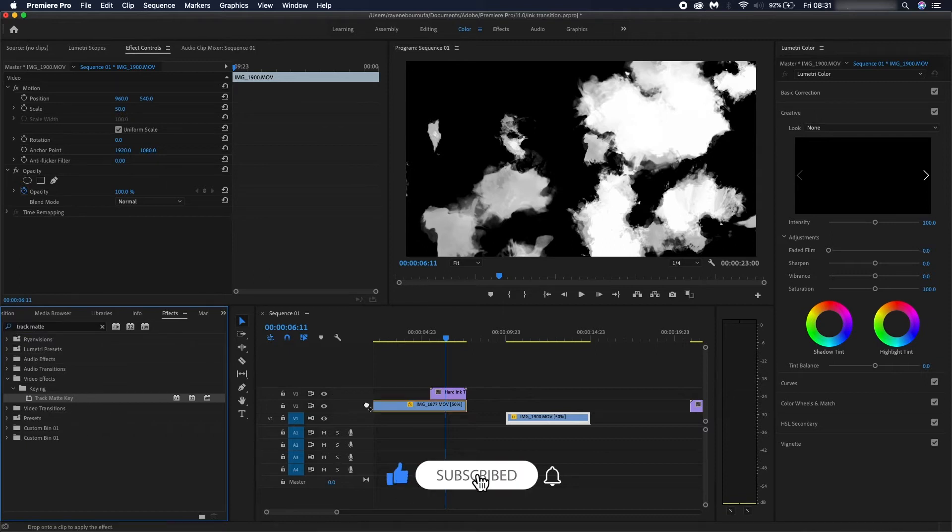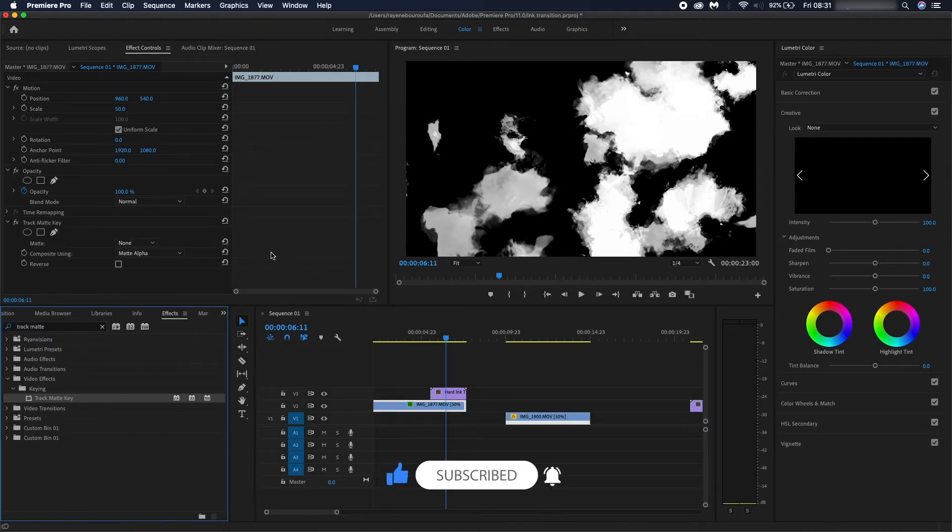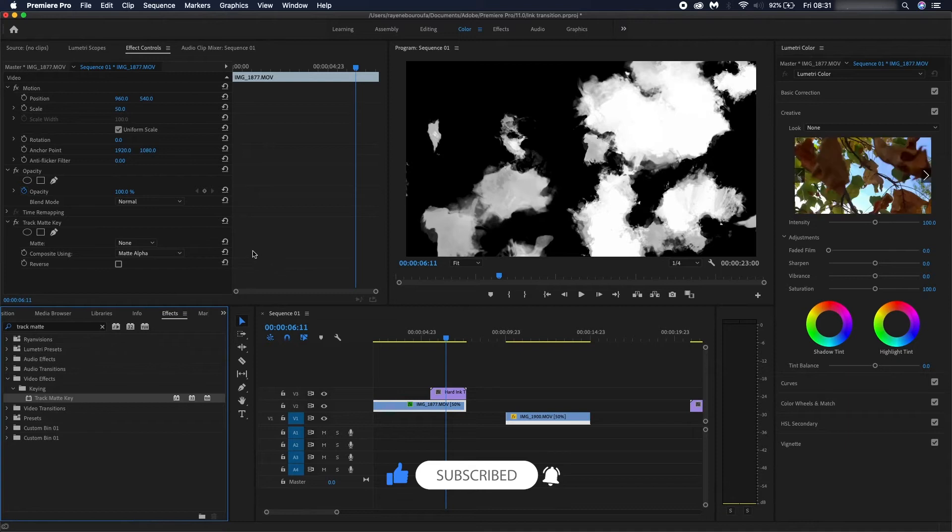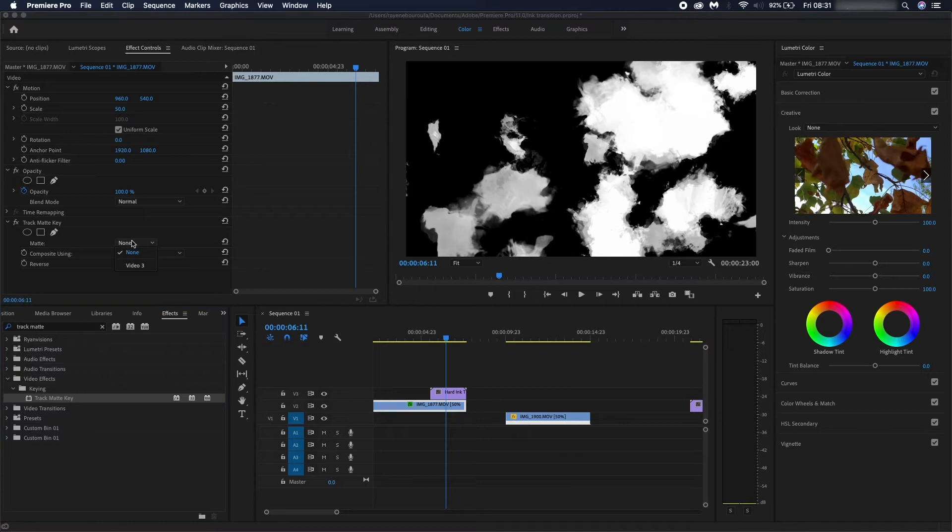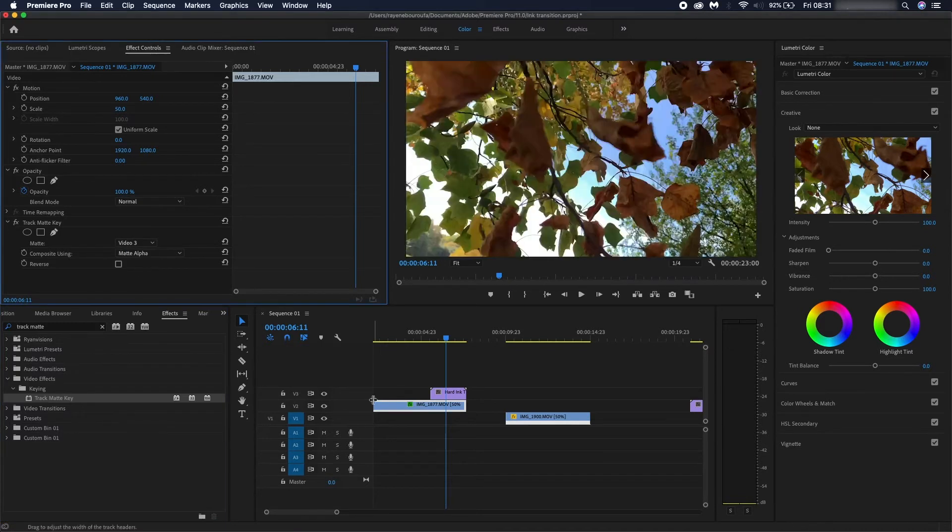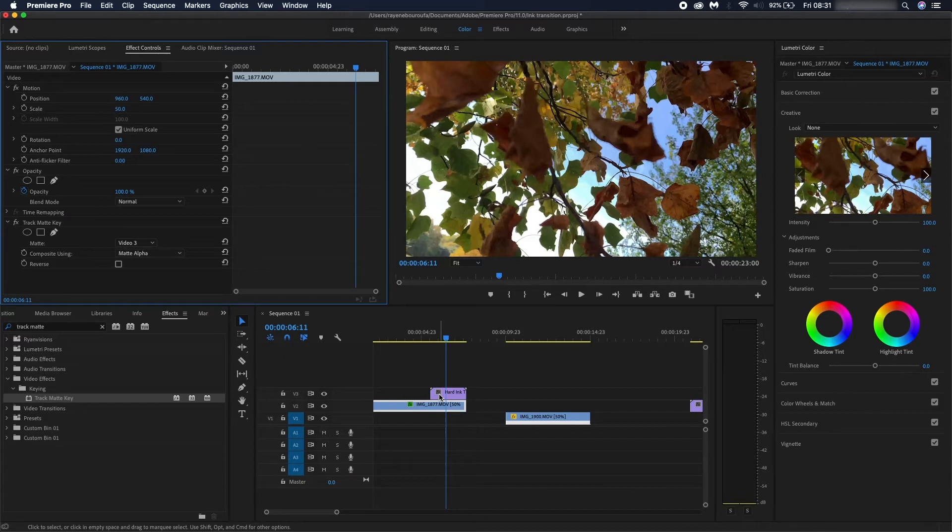Drag and drop that onto your first clip and it should look something like this. Under the matte drop down menu you'd want to select video 3, which is where the ink overlay is. Once you've got that